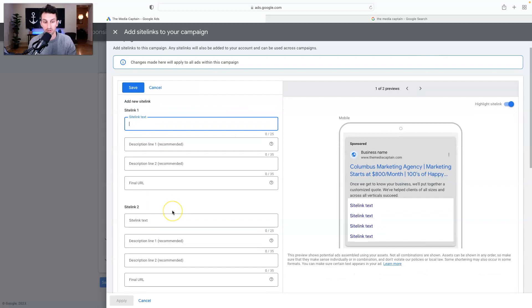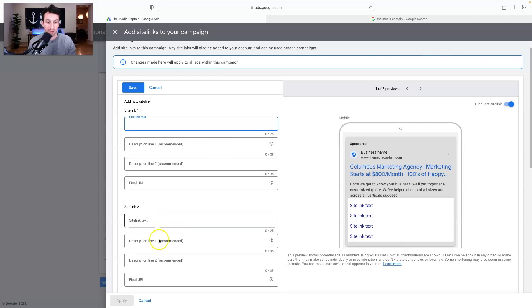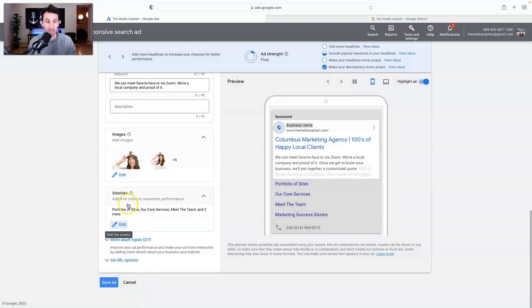Site link one, site link two. Right now, I'm editing site links, but when you create a new ad, it's the same sort of thing. At the very bottom, you'll scroll down and you'll see the option to add site links. So that's how it's done and it's pretty straightforward.